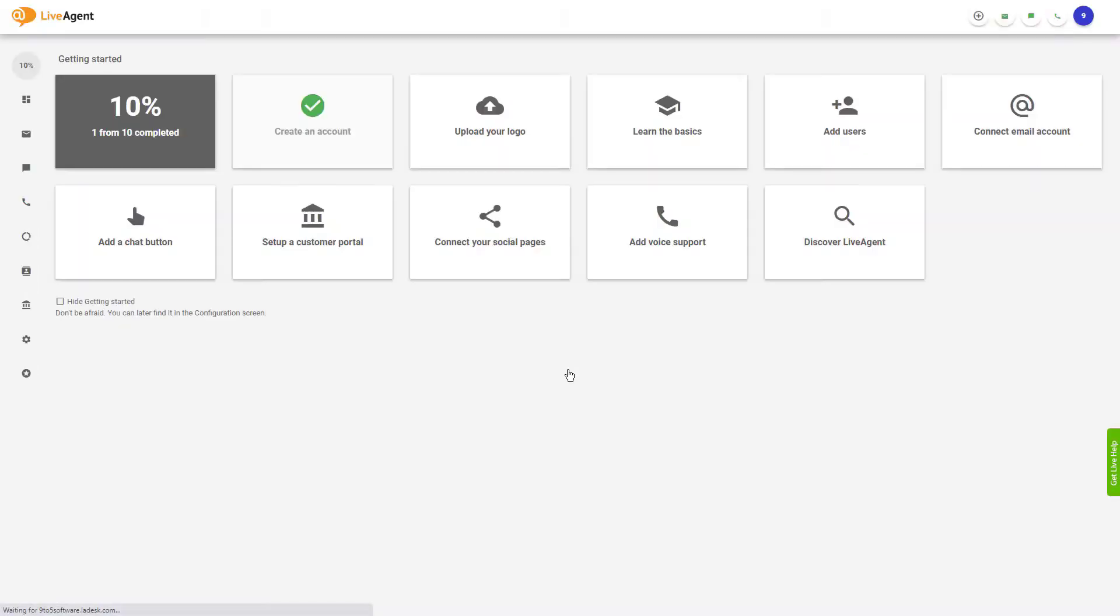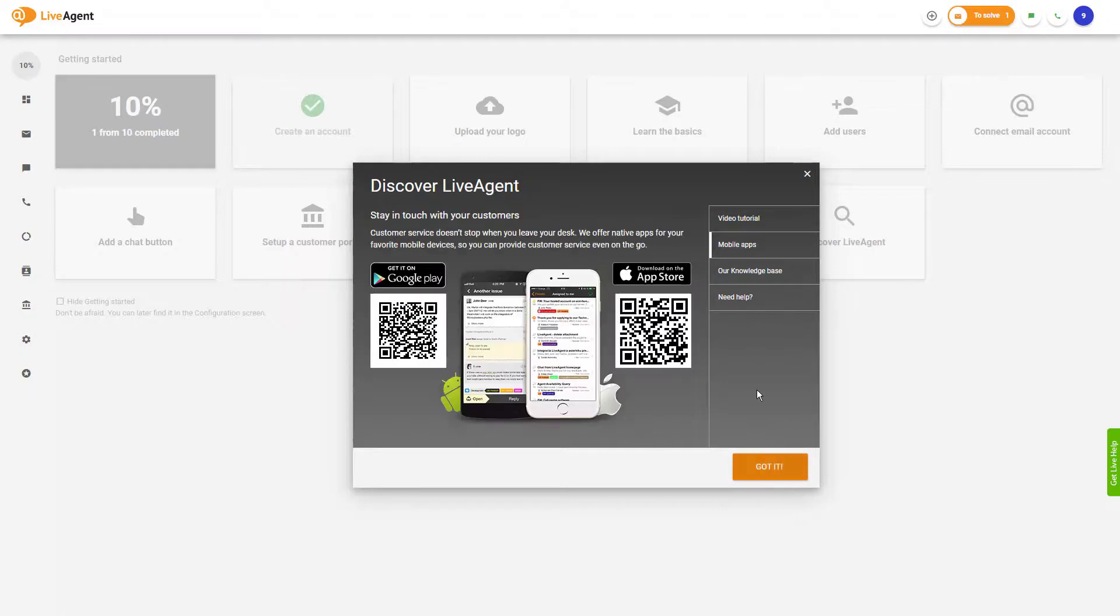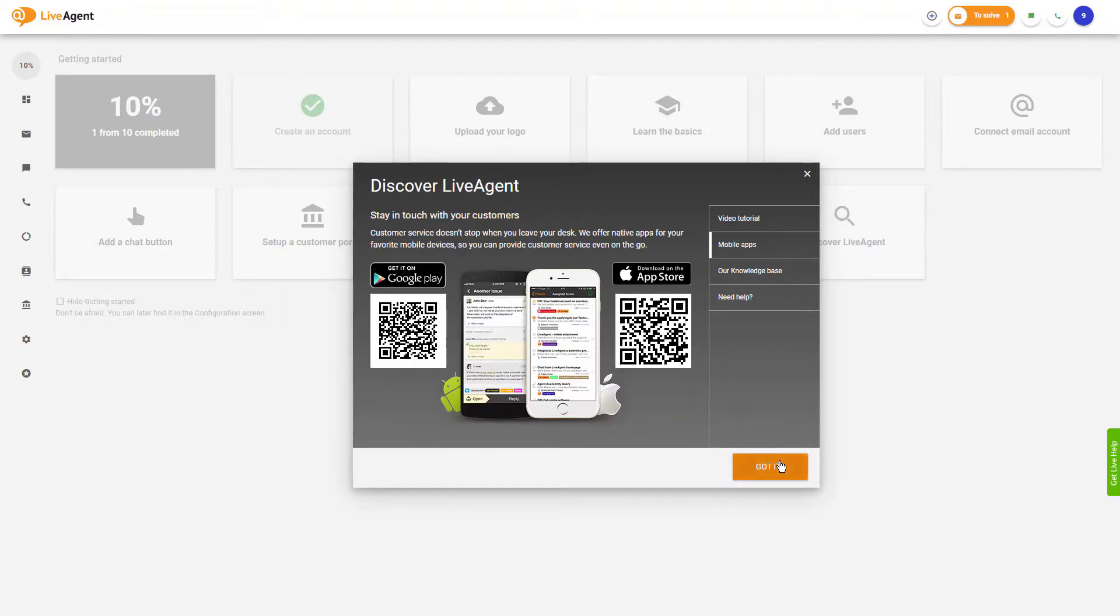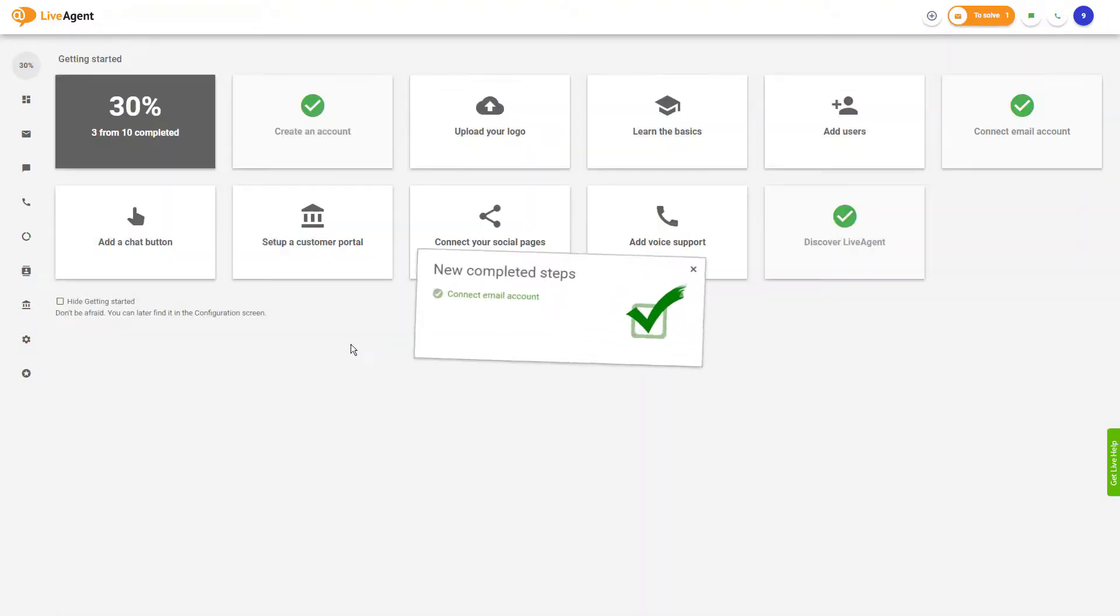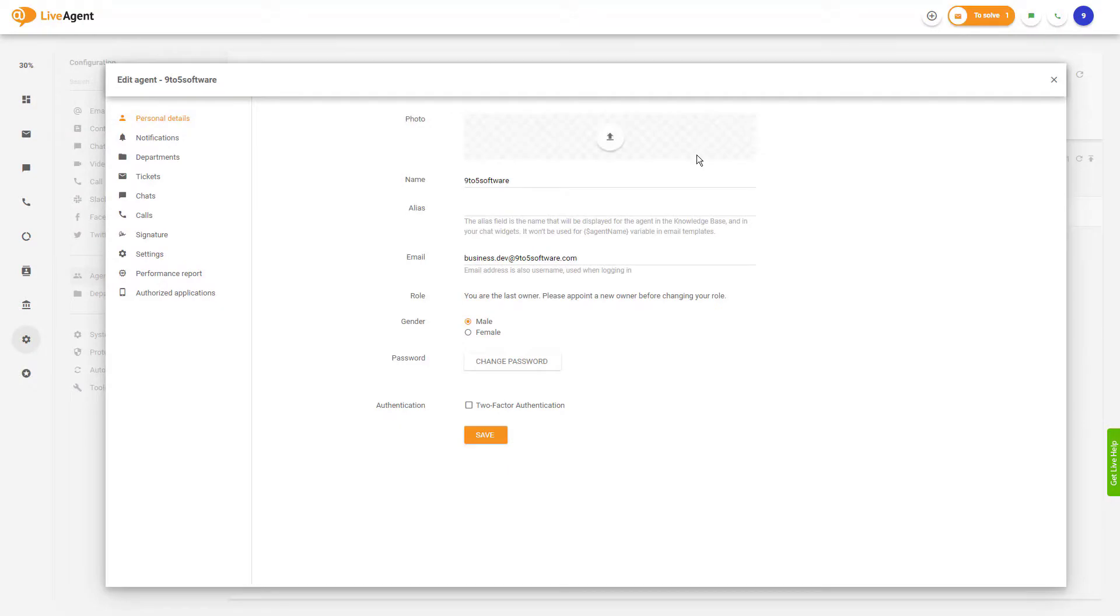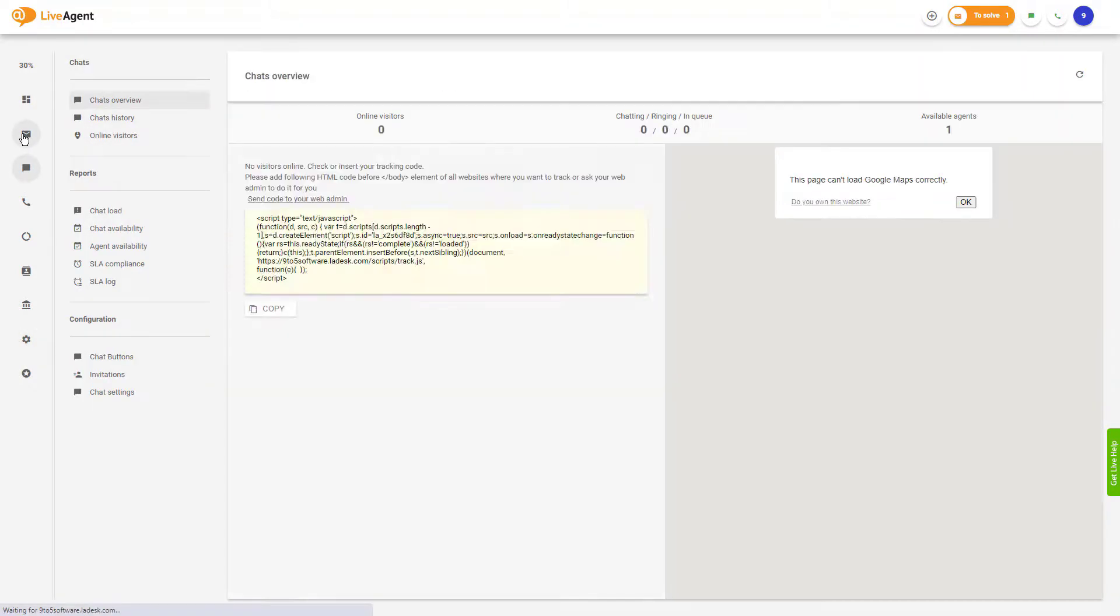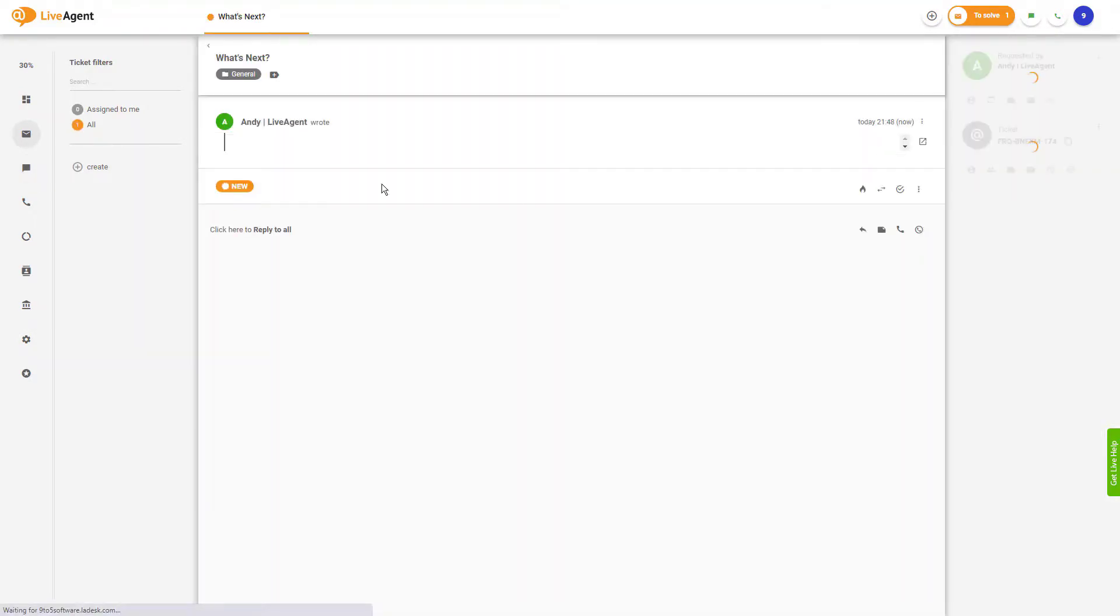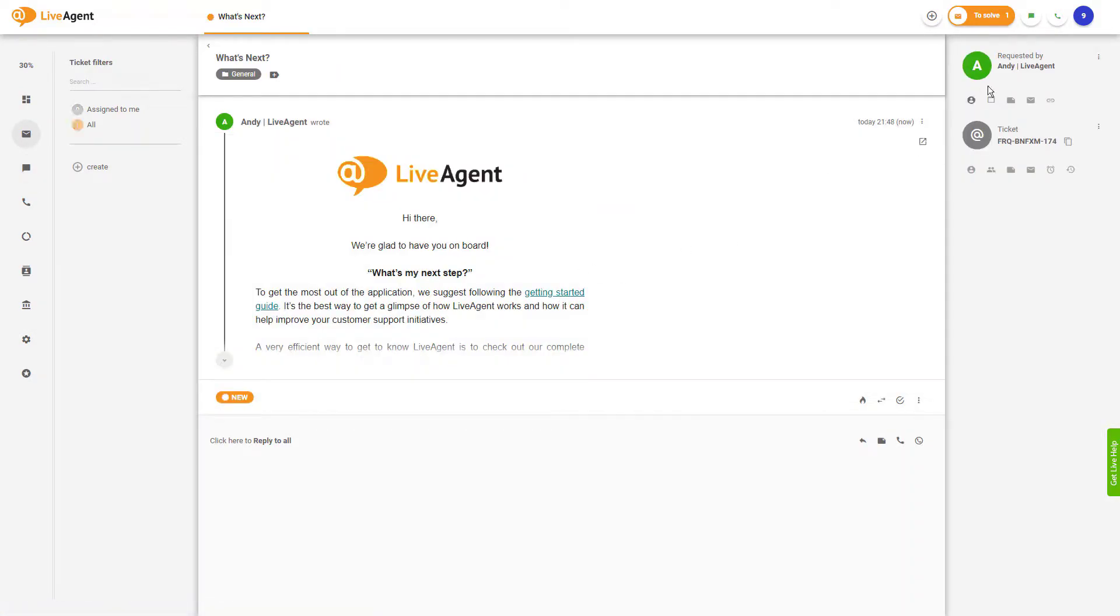The biggest pro of using LiveAgent is its price-to-value ratio. LiveAgent offers over 179 advanced helpdesk features and integrates with over 40 third-party applications. The software is fully customizable from general appearance and sounds to specific feature customization. The cons include a steep learning curve and limited mobile app capabilities.